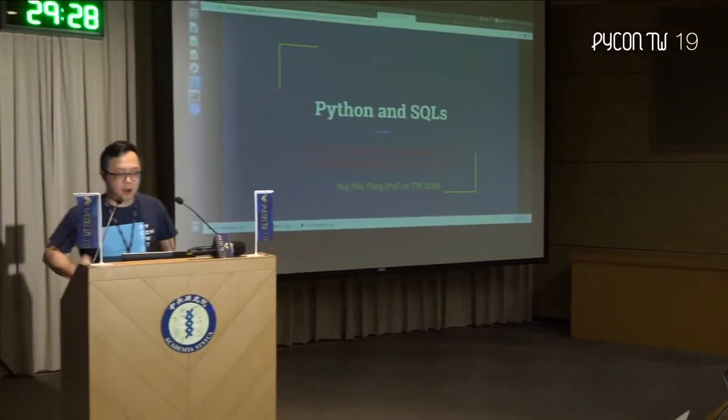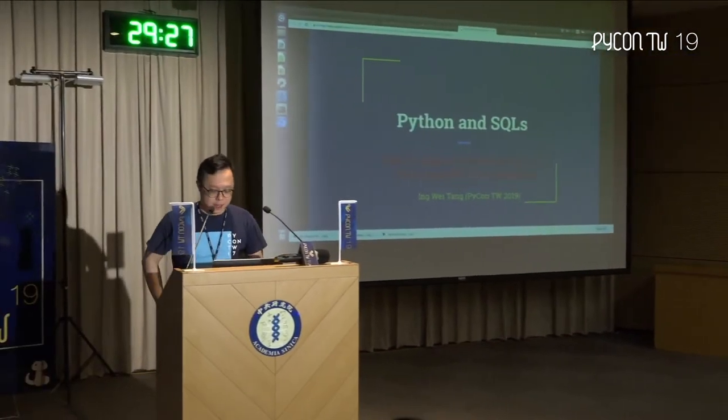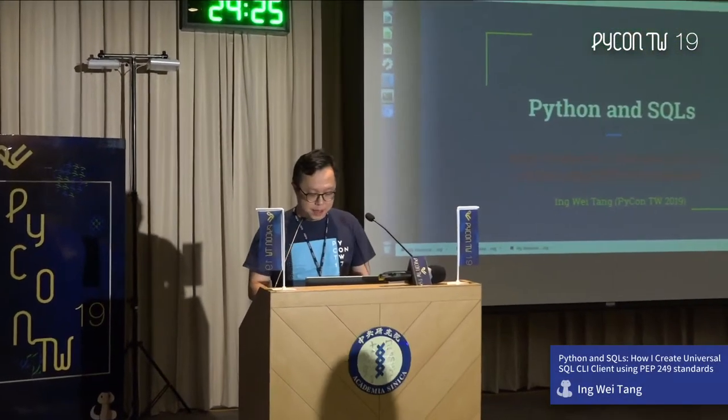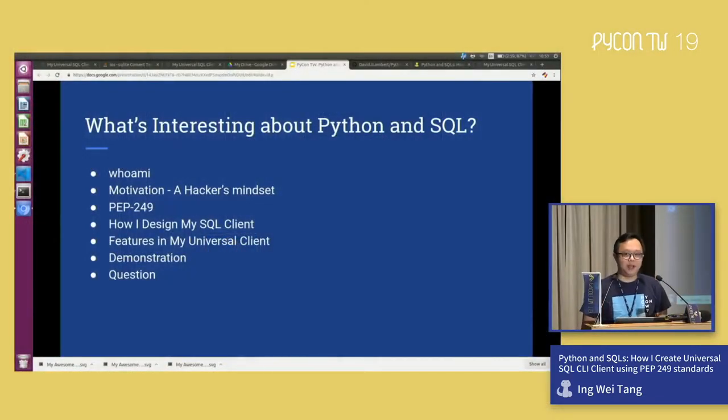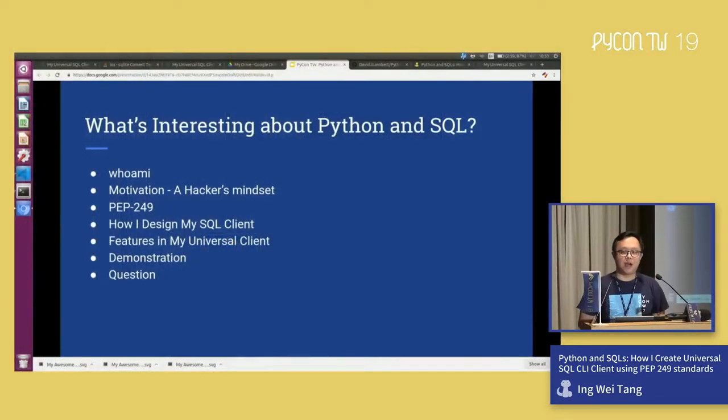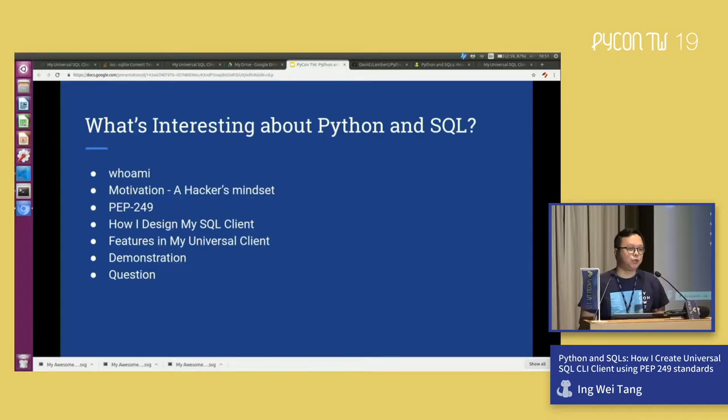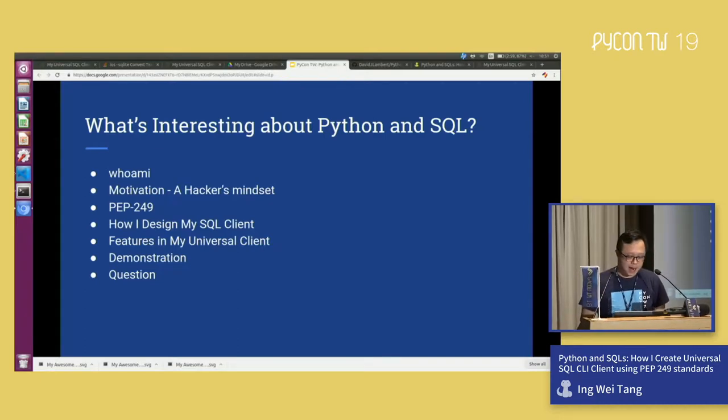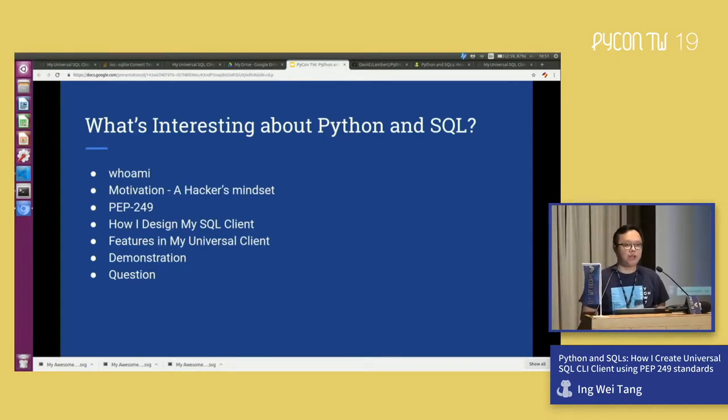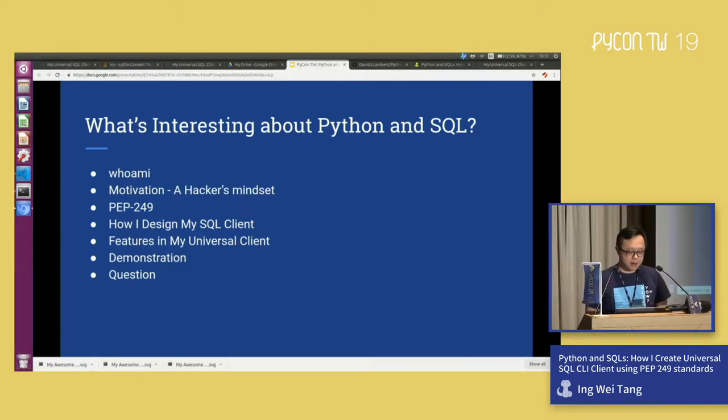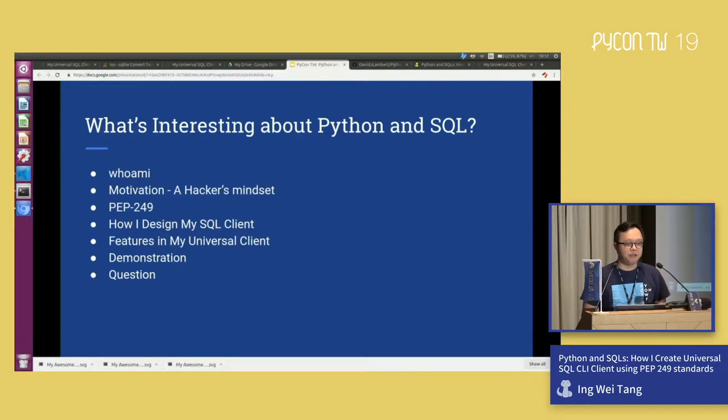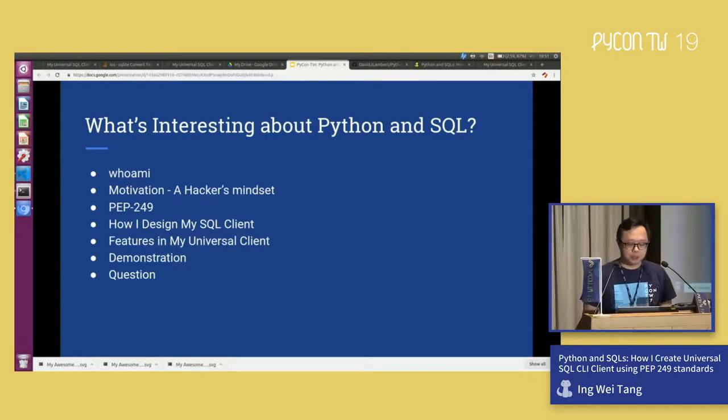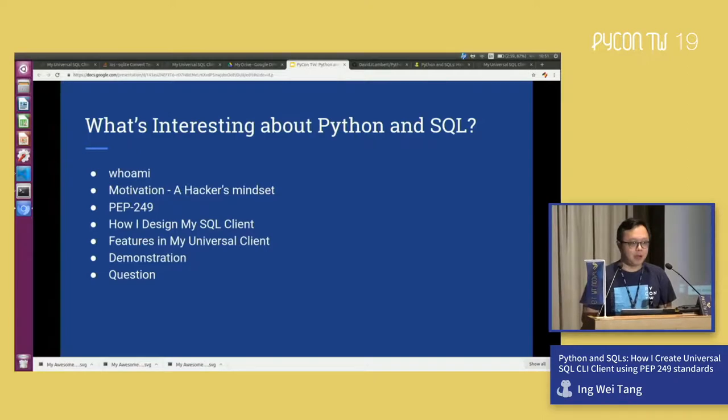Thank you for the introductions. My topic today will be on Python and SQL. One thing that I would like to share with you is about how I actually created a universal SQL client. A little bit about the agenda that we have today. It's a storytelling that I'm going to tell you how I embark on this project. Namely, what is the motivation, how I actually design it, what has to do with PEP 249, as well as what are the features that I have included into my SQL client. And together, I hope I can have some time to demo because to me this is really an awesome tool that I would like to share with you.